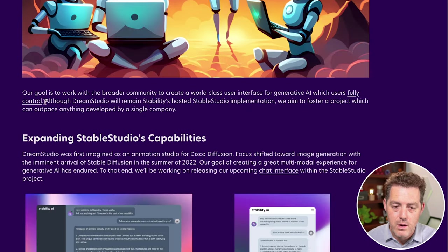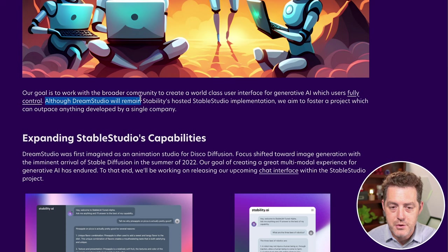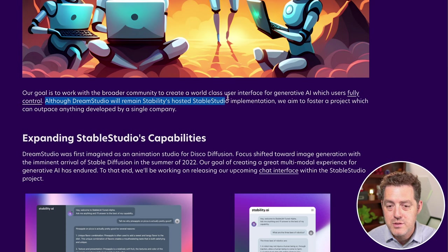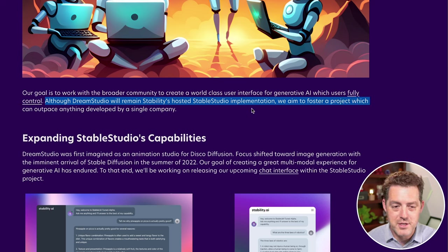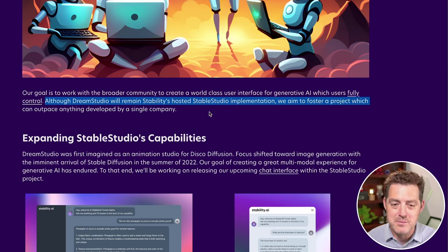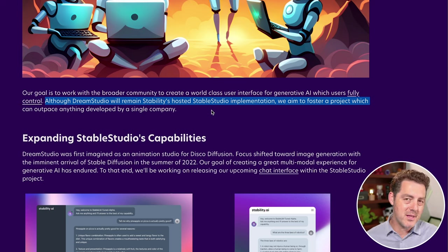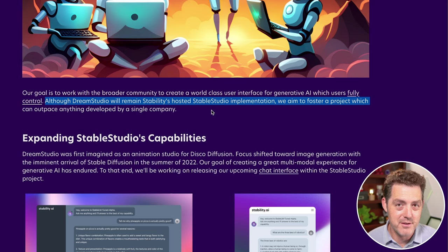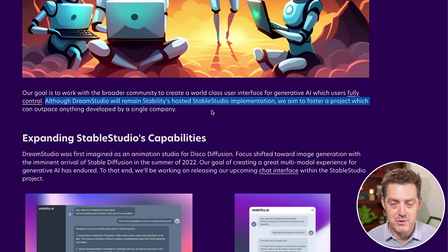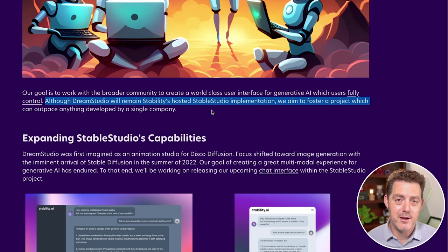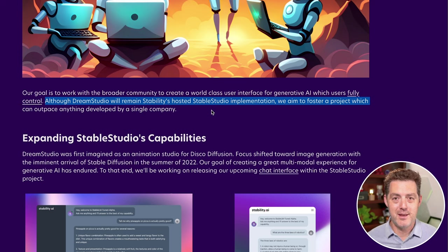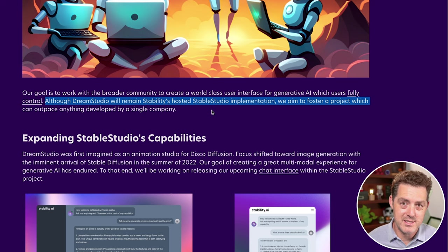And here's something I thought was important - although Dream Studio will remain Stability's hosted Stable Studio implementation, we aim to foster a project which can outpace anything developed by a single company. And that's really the distinguishing factor of open source. Once it's out there, so many different people are going to pick it up, extend it, iterate on it much more quickly than a single organization could.